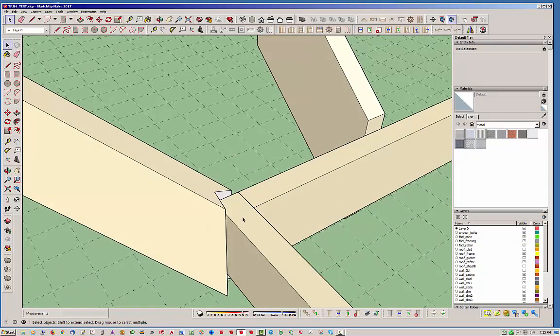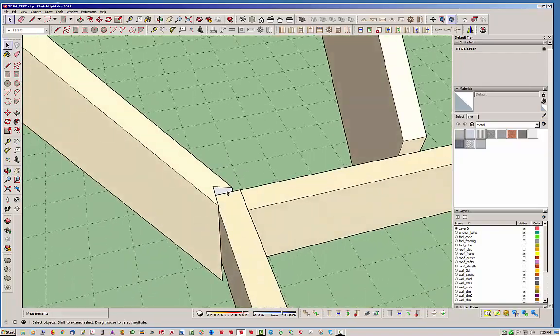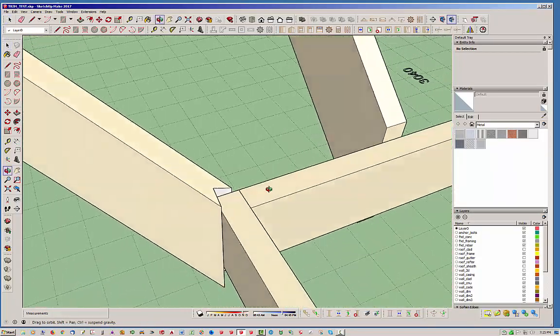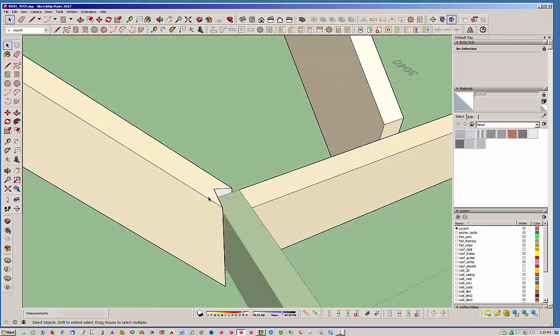When you use the regular outer shell it kind of messes up your groups and such. You can see our colors here, our materials are not by group now, it's by the face. We can always change that.